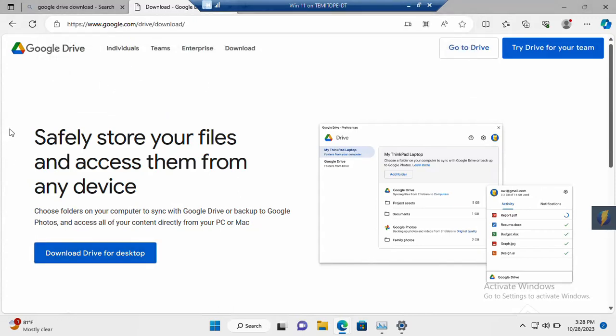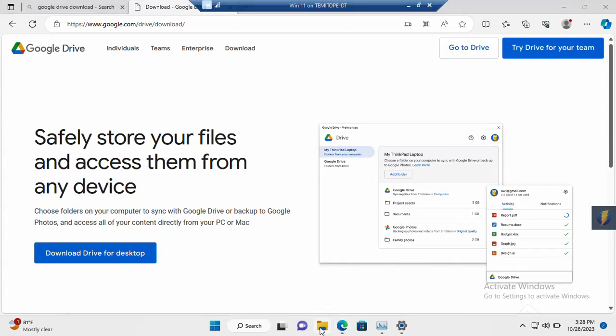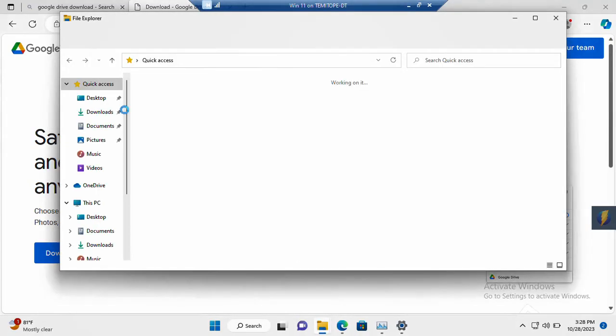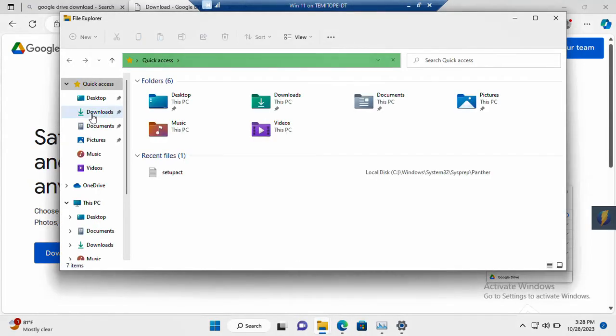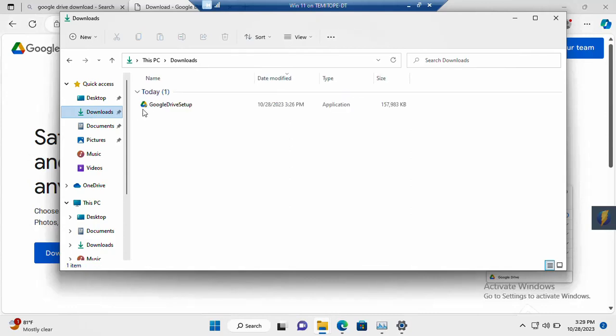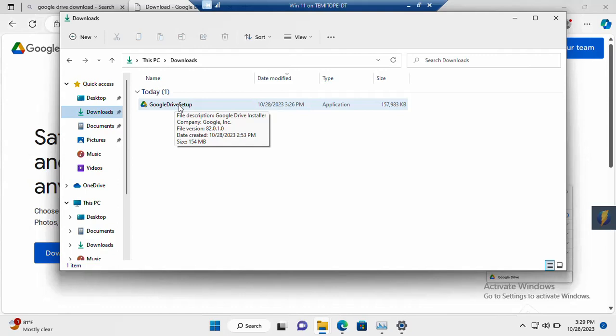So once you are done, then you will now need to launch it. I already downloaded it. So inside my folder, let me check my folder. Inside my folder, my download folder. Okay, this is it here. This is my downloaded file for the Google Drive setup.